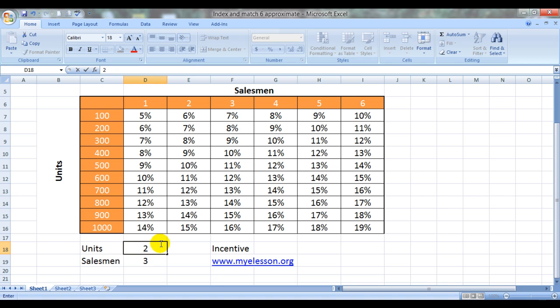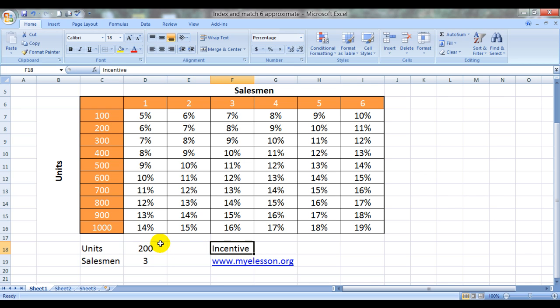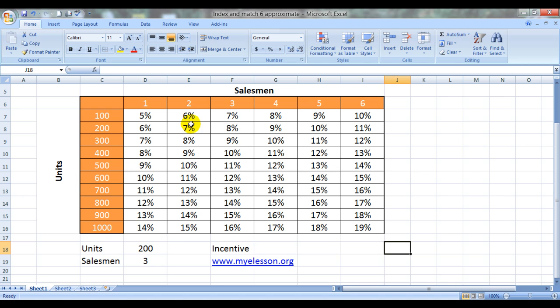So I'll be using a formula called INDEX and MATCH and I'll be using the approximate variation of this formula. Before we start that formula, let's review our example.